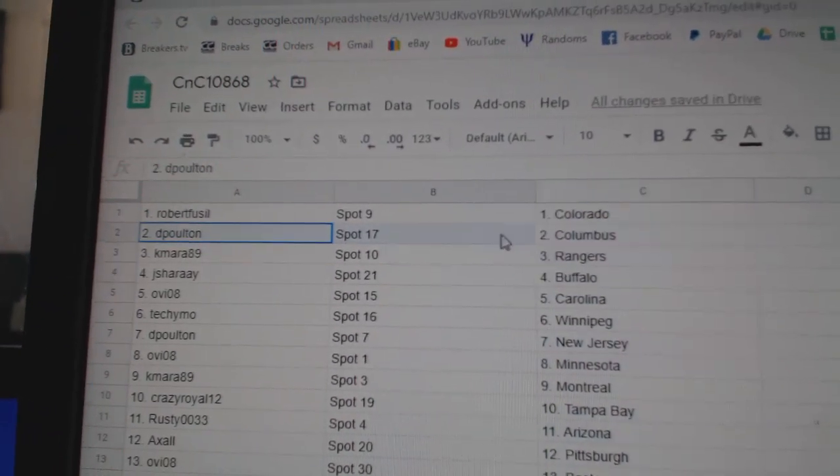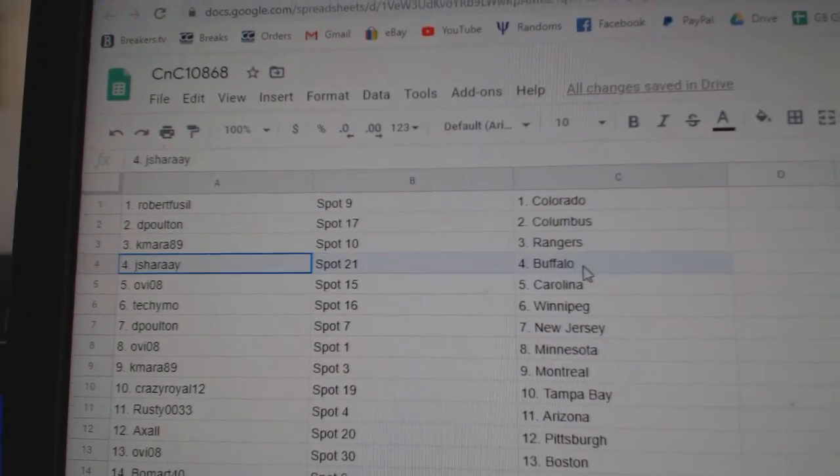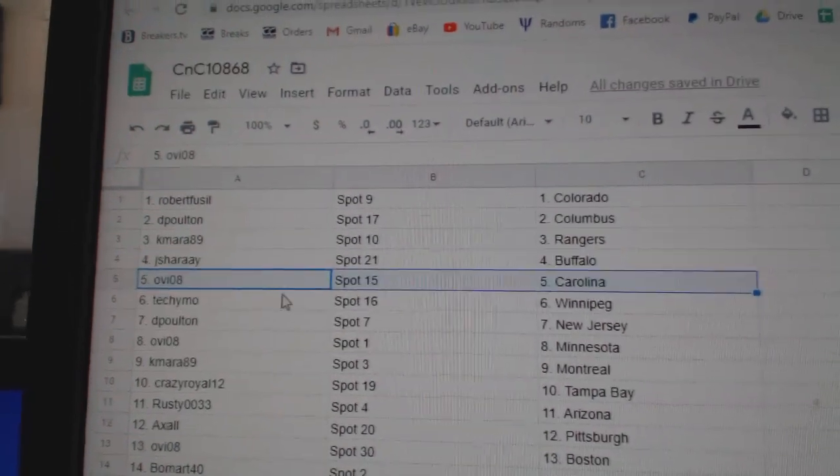Robert's got Colorado. D. Poulton's got Columbus. K. Myers, Rangers. J. Shara's got Buffalo. OV's Carolina.